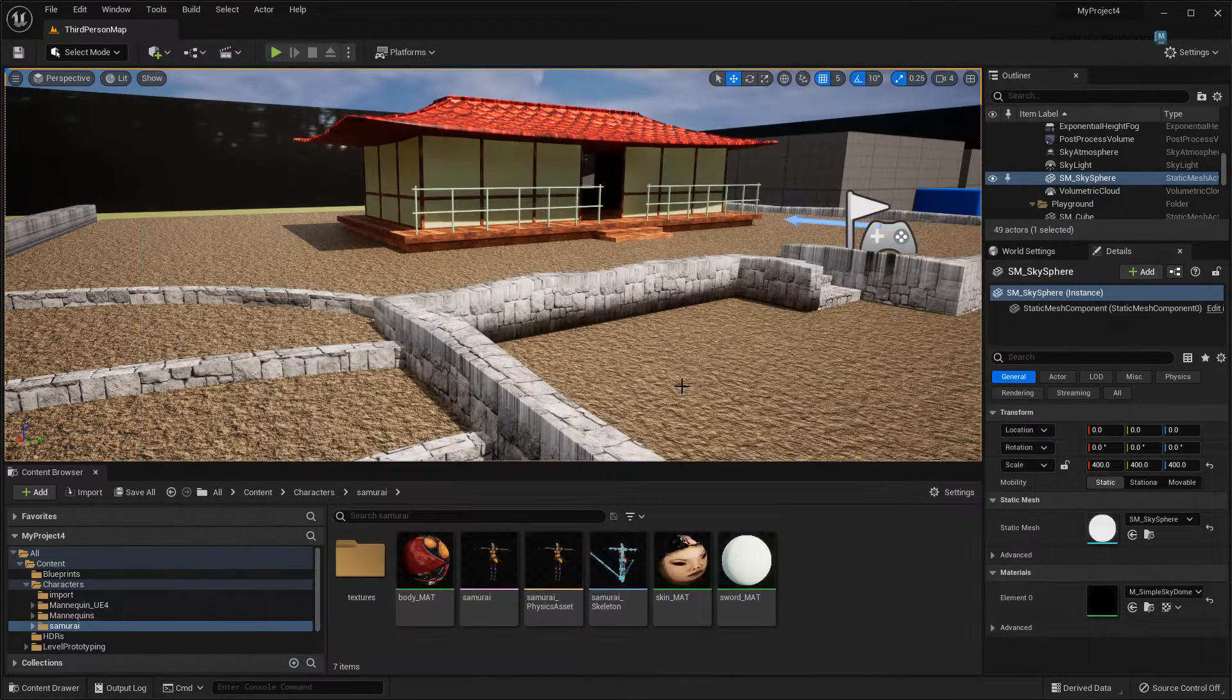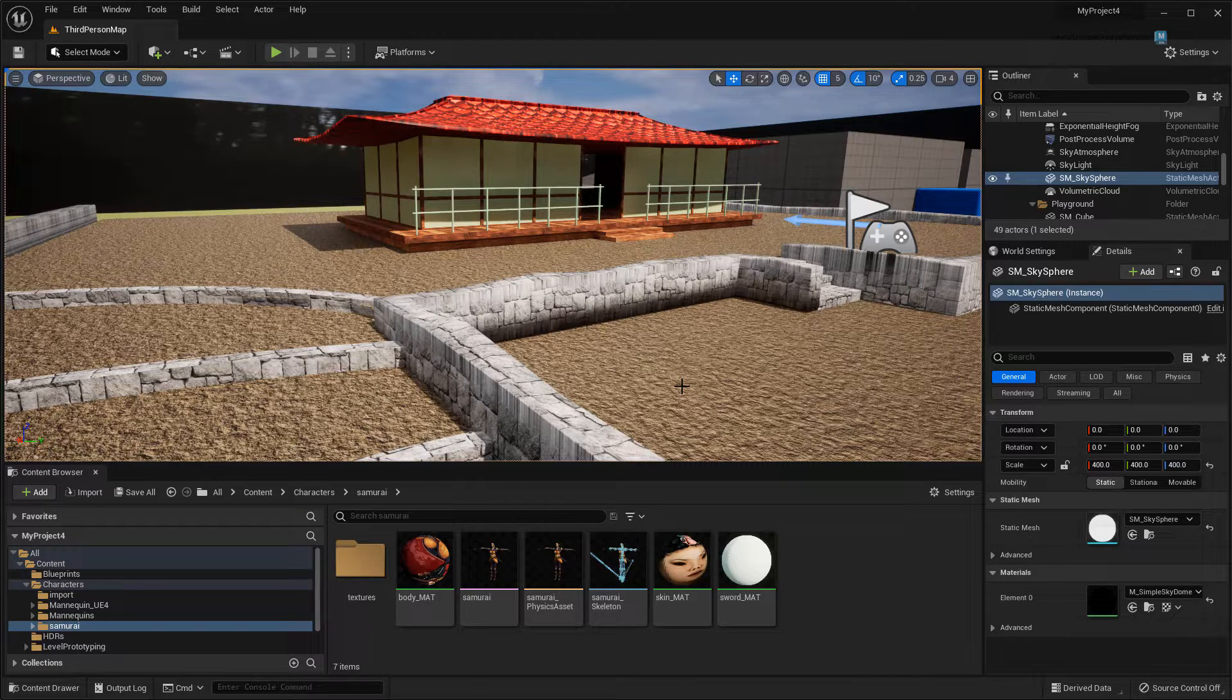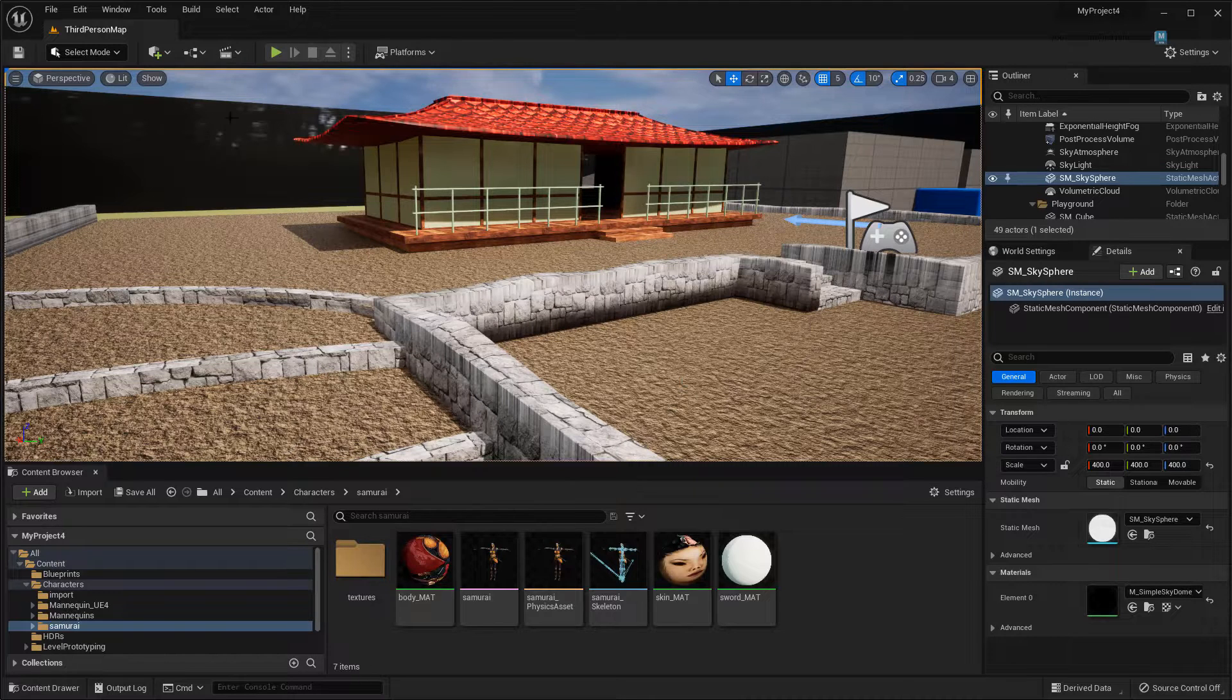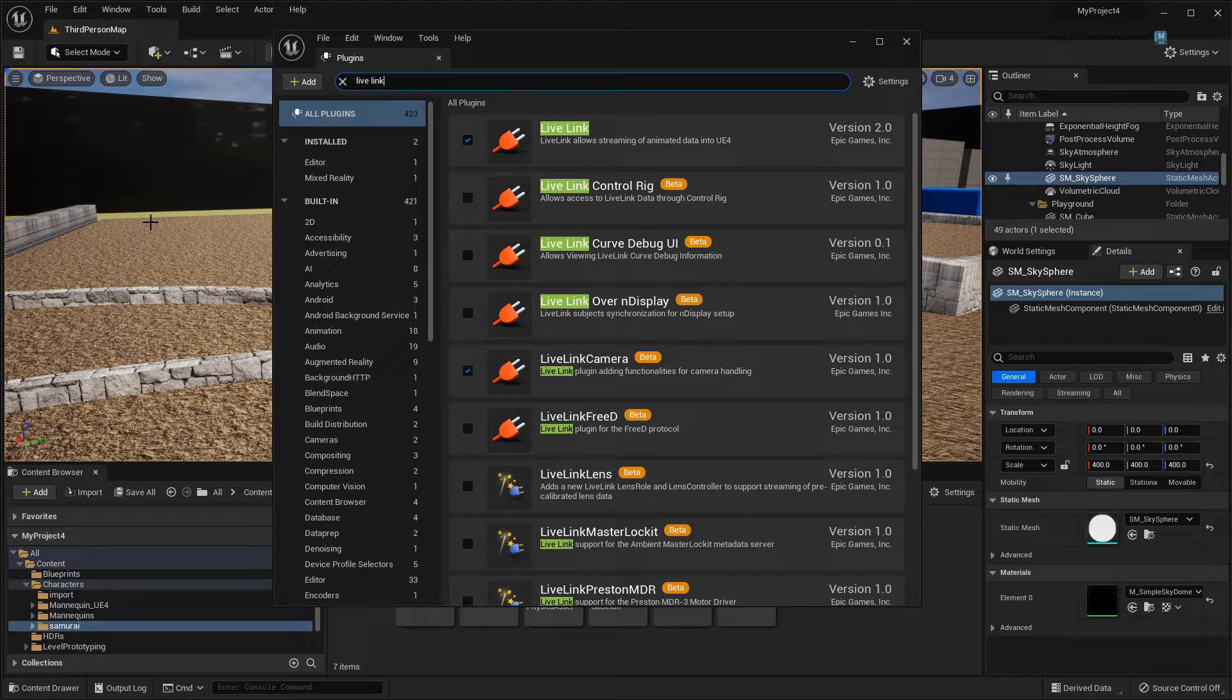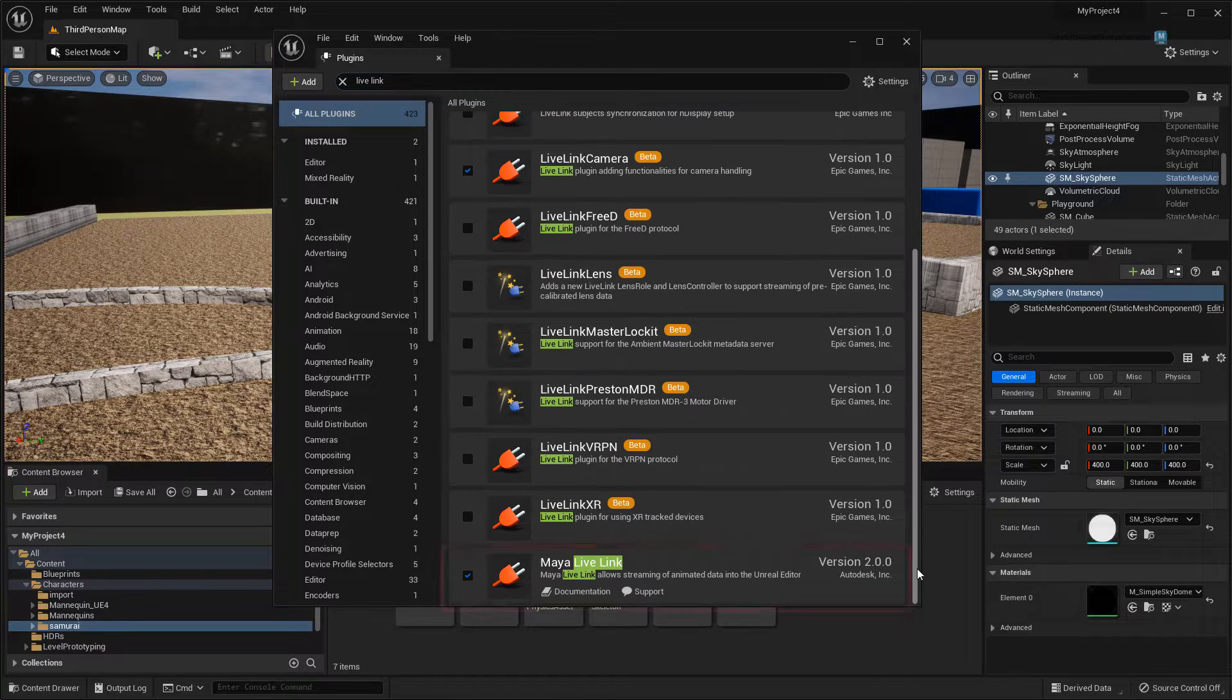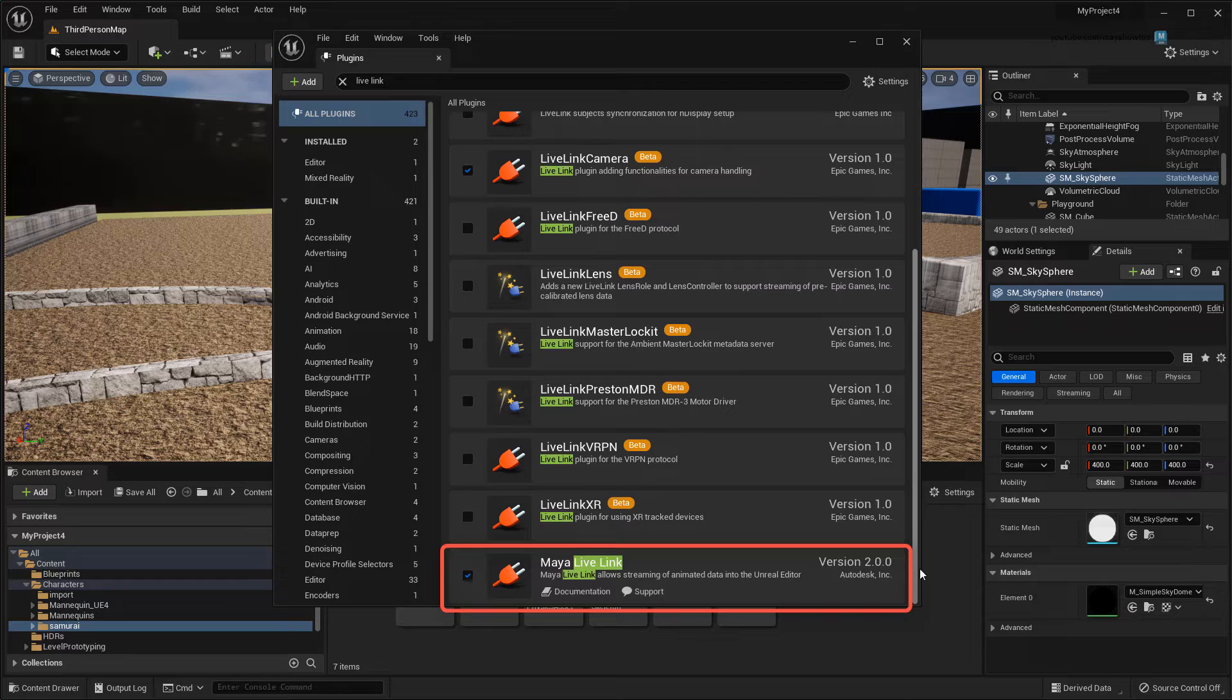Next, you'll notice that we're on Unreal 5 now. While the interface is different, all the same workflows we showed in the previous video still work, so don't worry. However, setting up the link is a bit different. Now you need to load the Maya Live Link plugin in Unreal, rather than the old Live Link plugin.